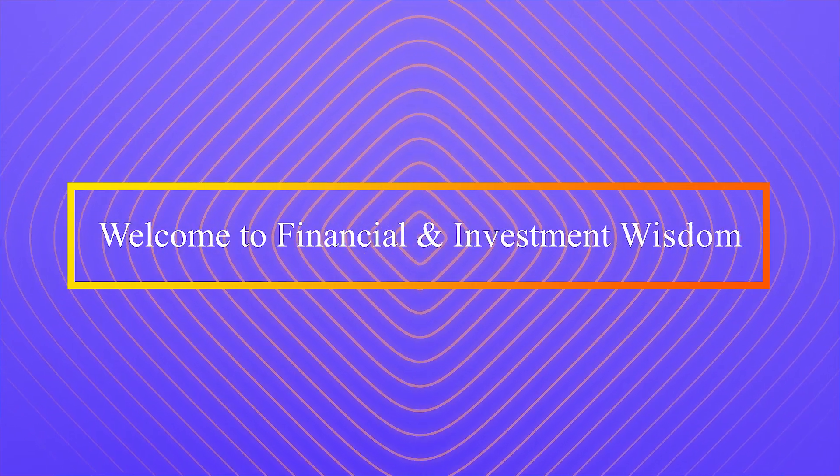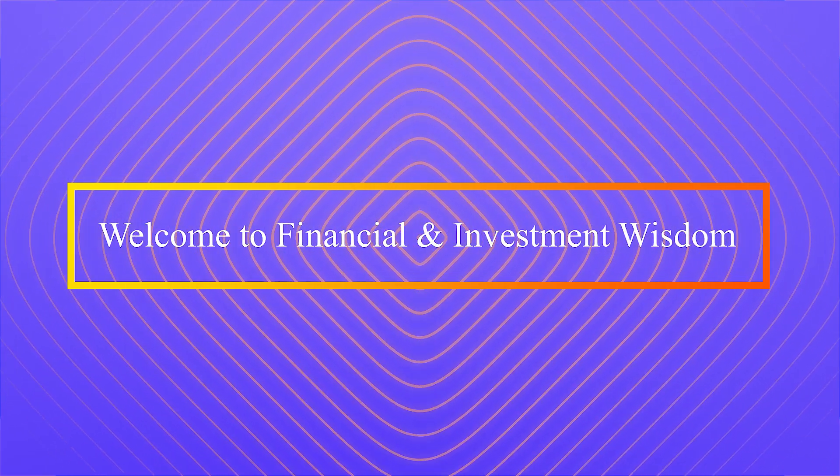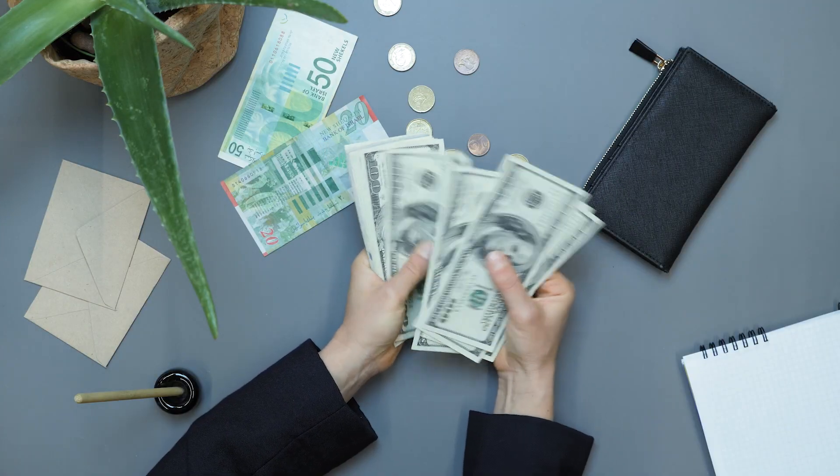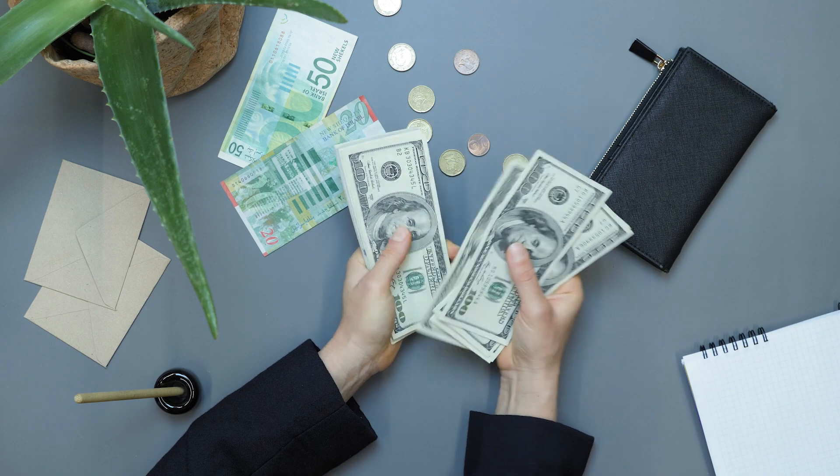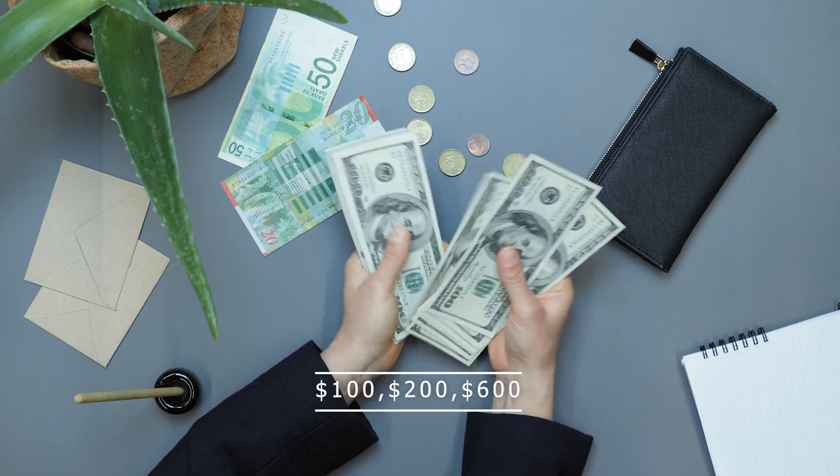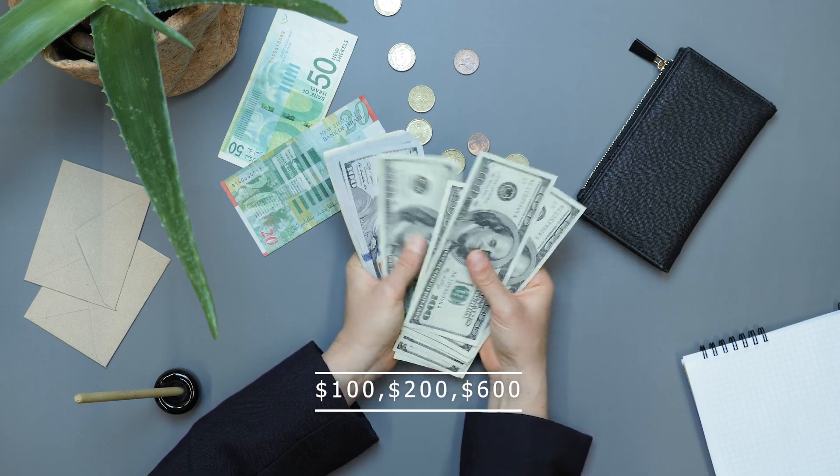Welcome to Financial and Investment Wisdom. This video aims to help you accomplish your objectives and make your first $100, $200, or $600.